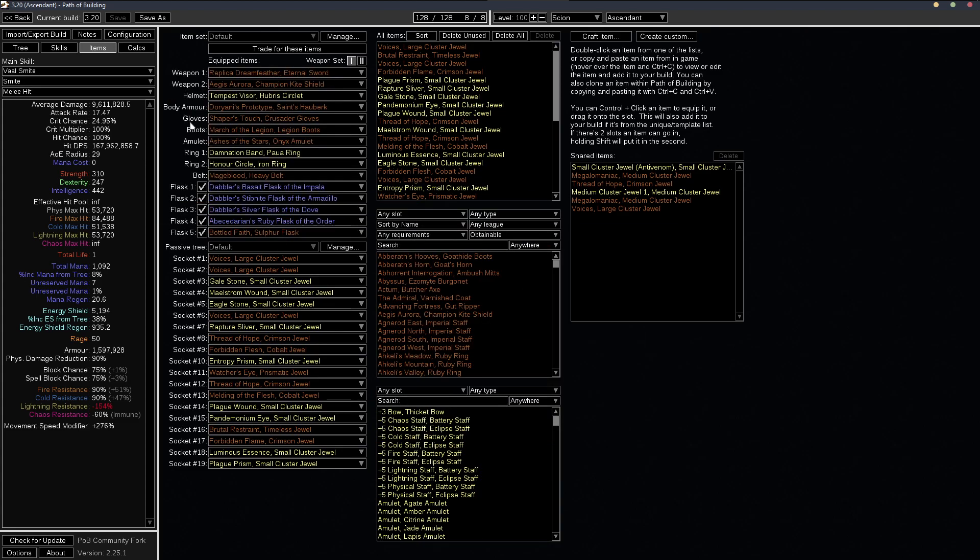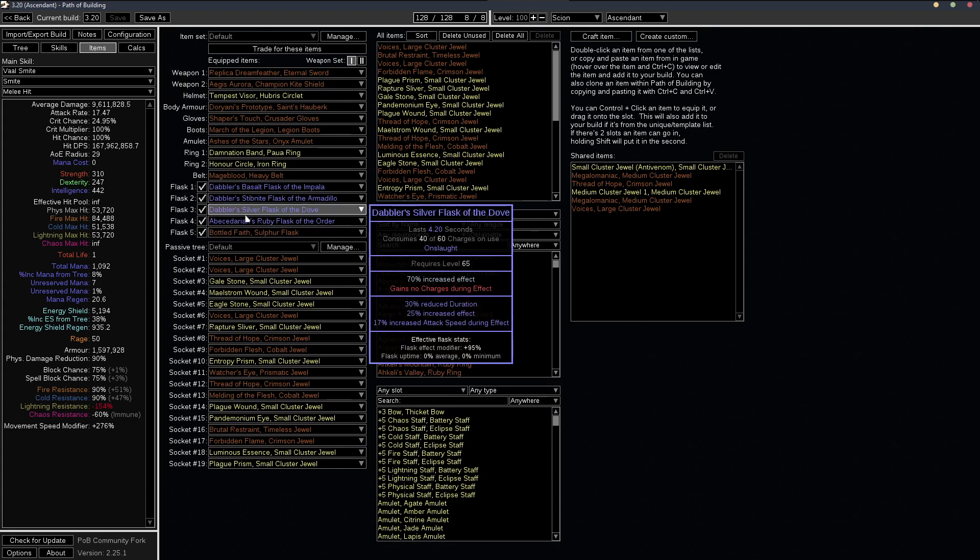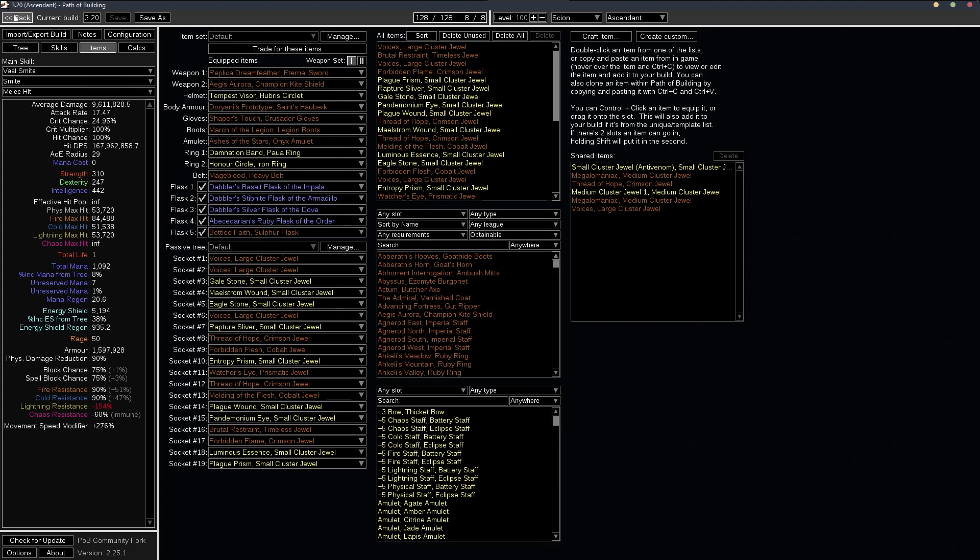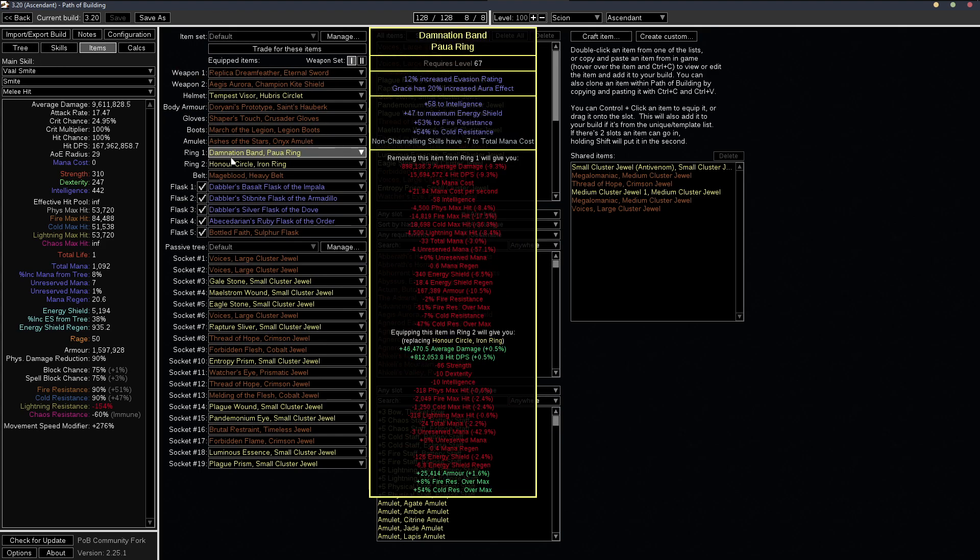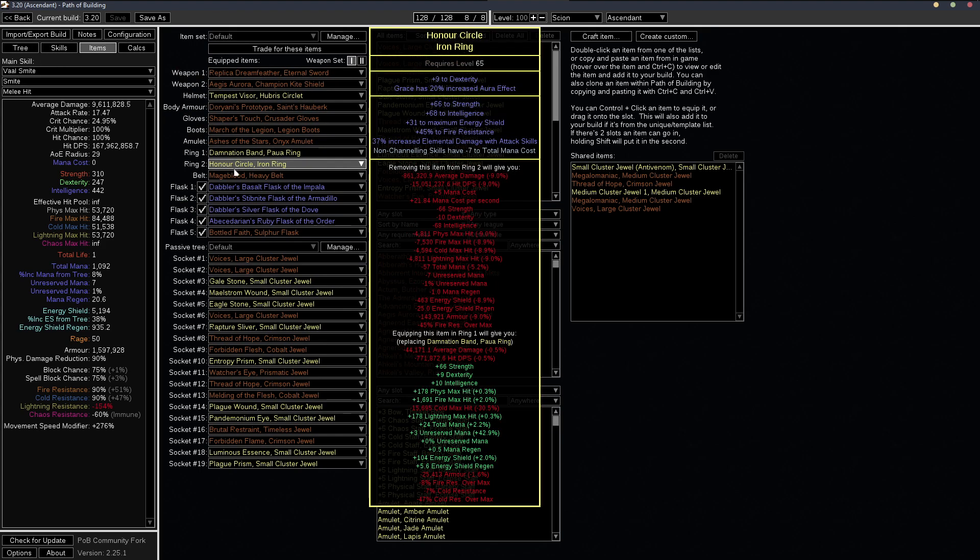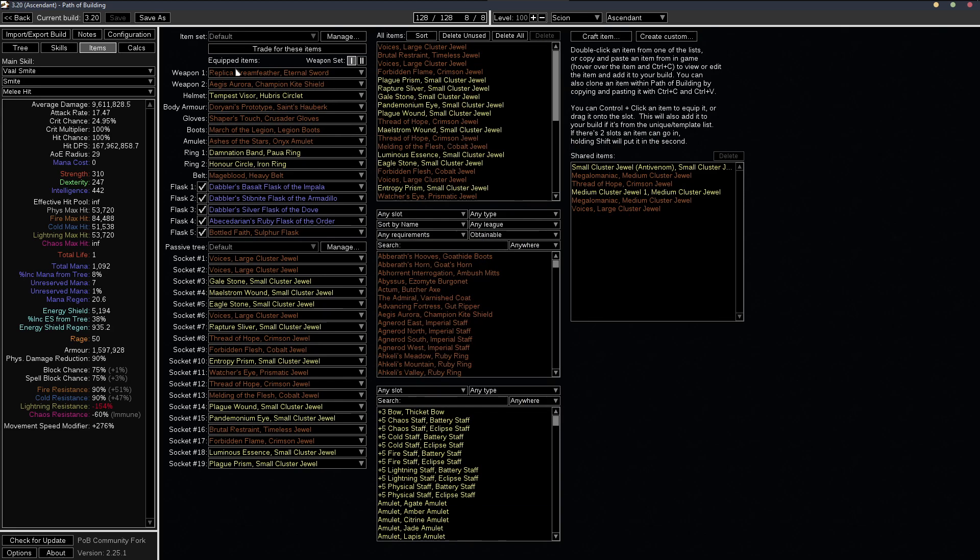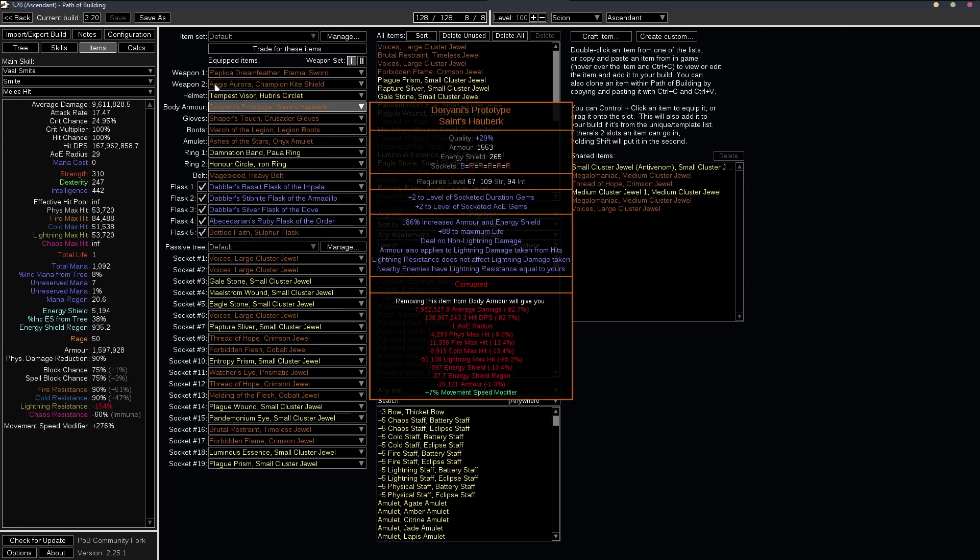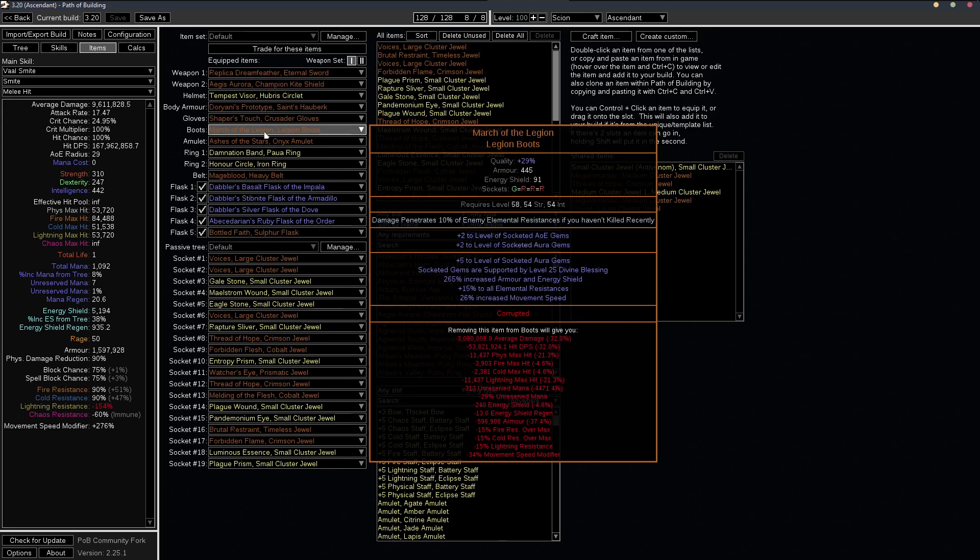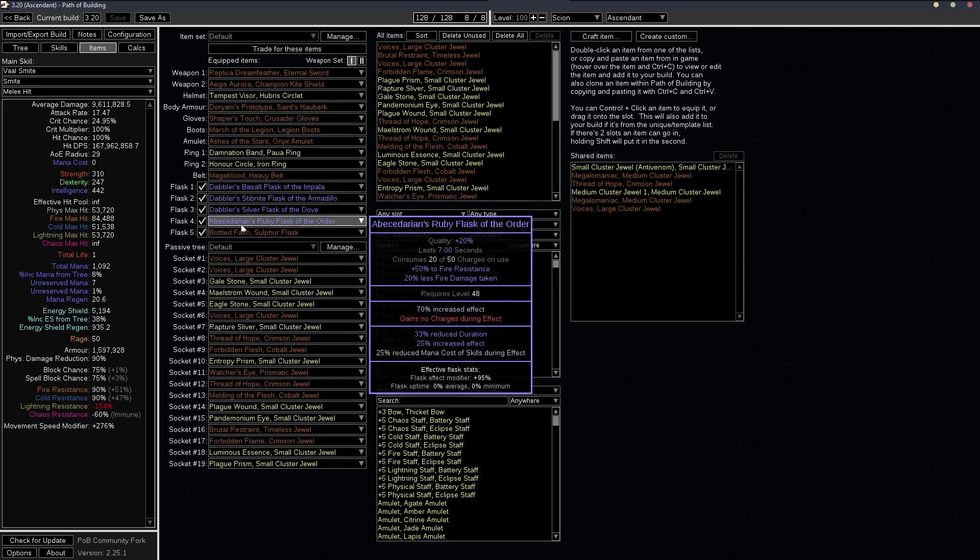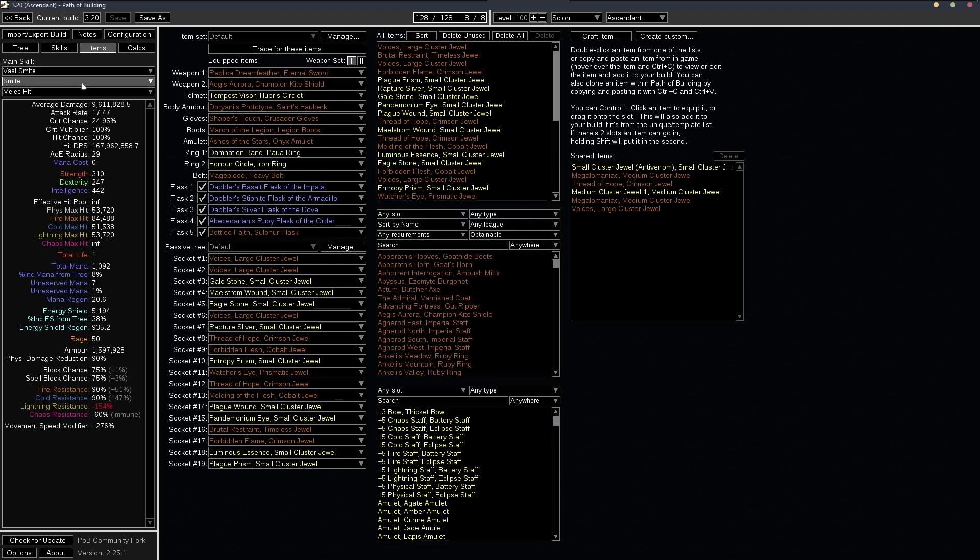And the rest of the gear can be from the other POB, you can get some of these items if you want to get some grace effect rings. But pretty much the gear all the same, the only thing that changes with the mage blood is the flasks.